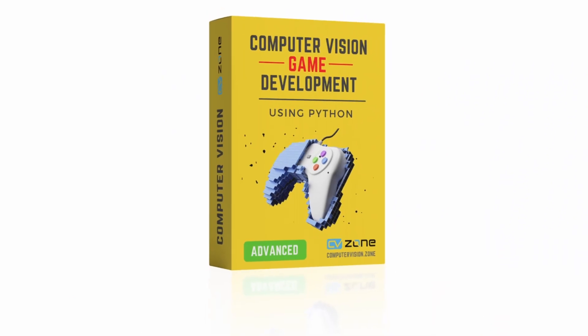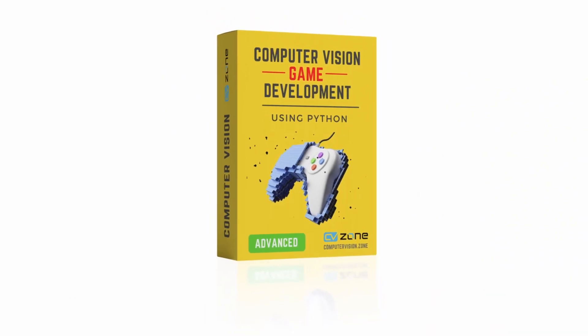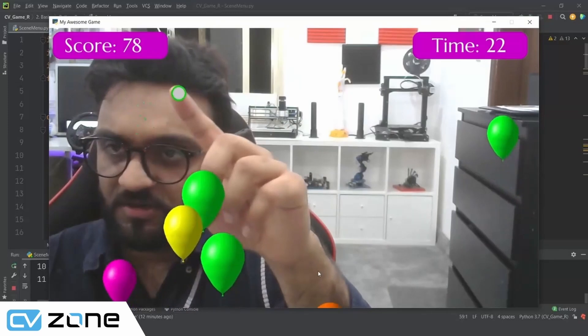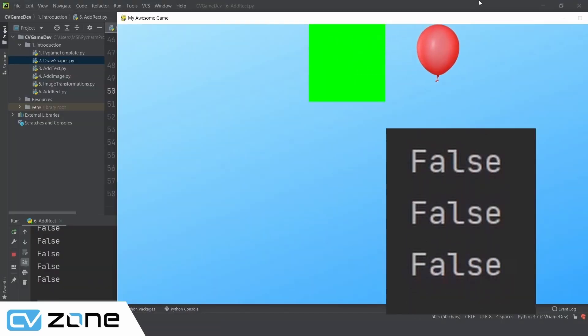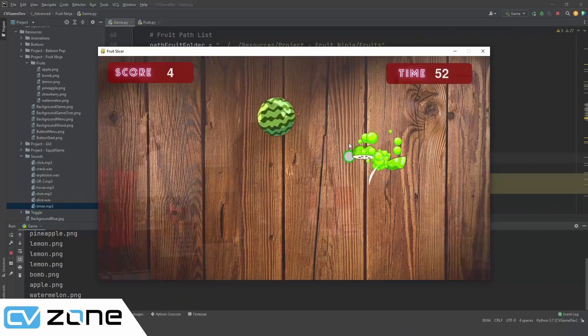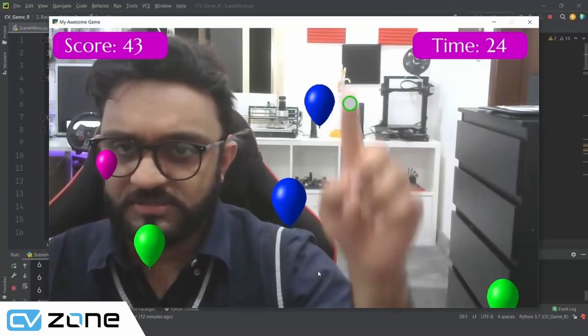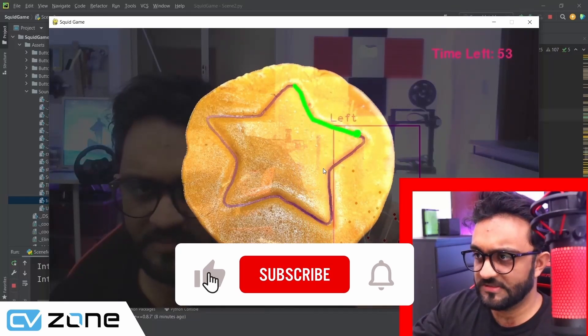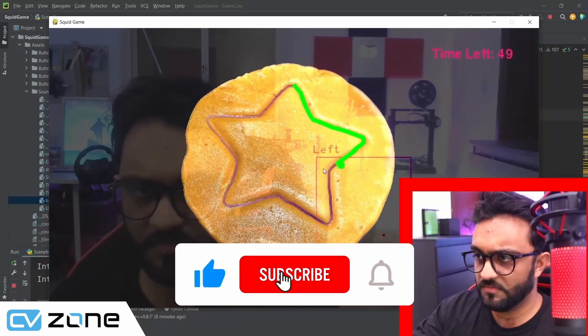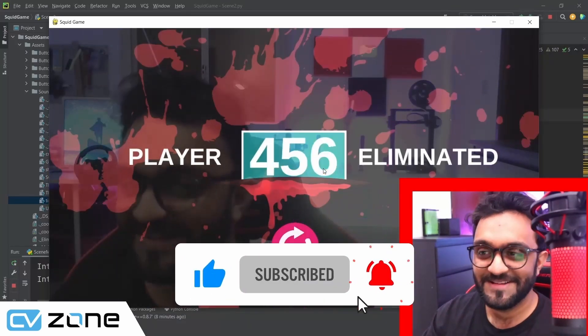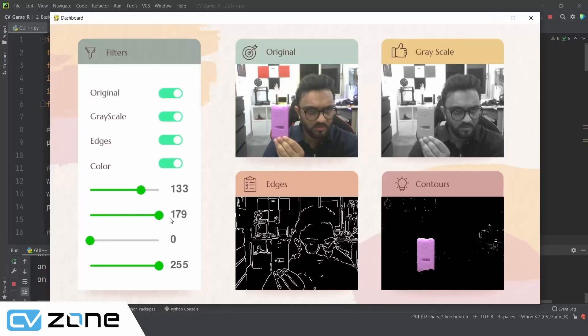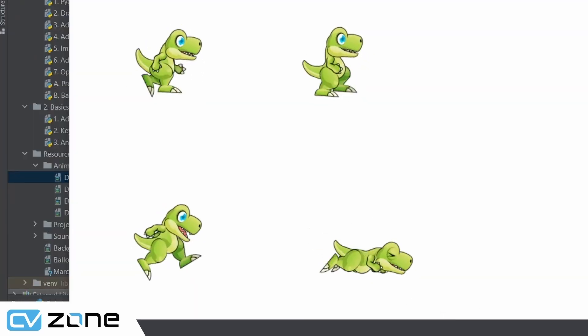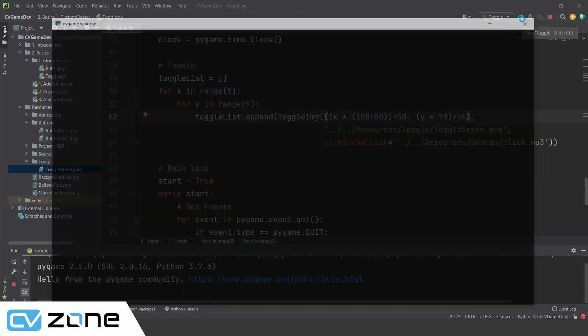The computer vision game development is another great course where fun meets programming. Here you will learn to create games such as fruit ninja, balloon pop, squid game, cookie cutter all using the latest computer vision techniques. Not only that you will learn to compile your awesome game to an exe file to make it accessible to all.